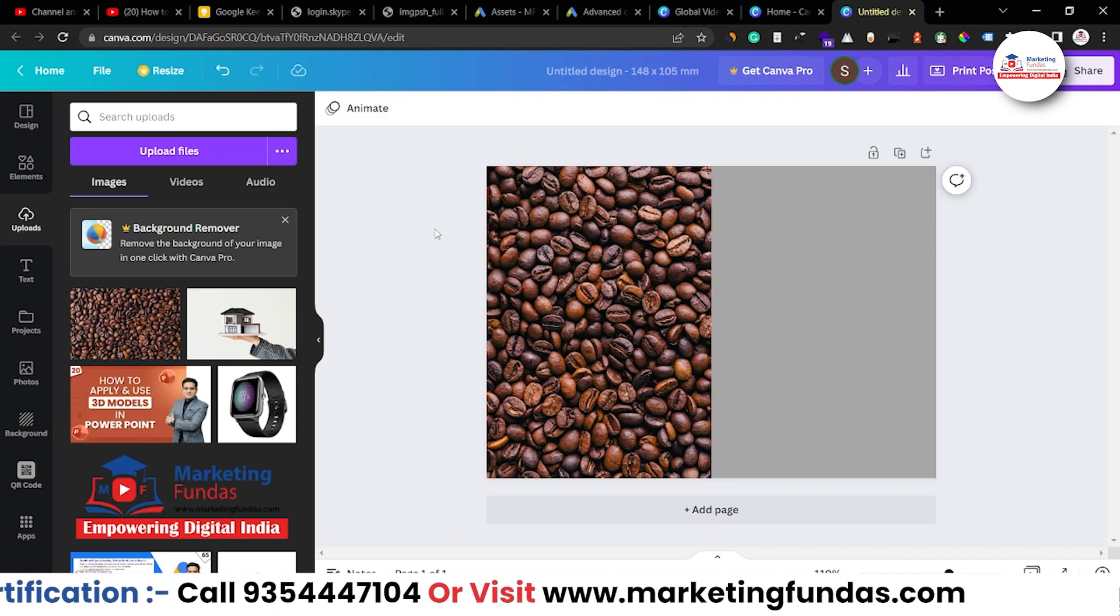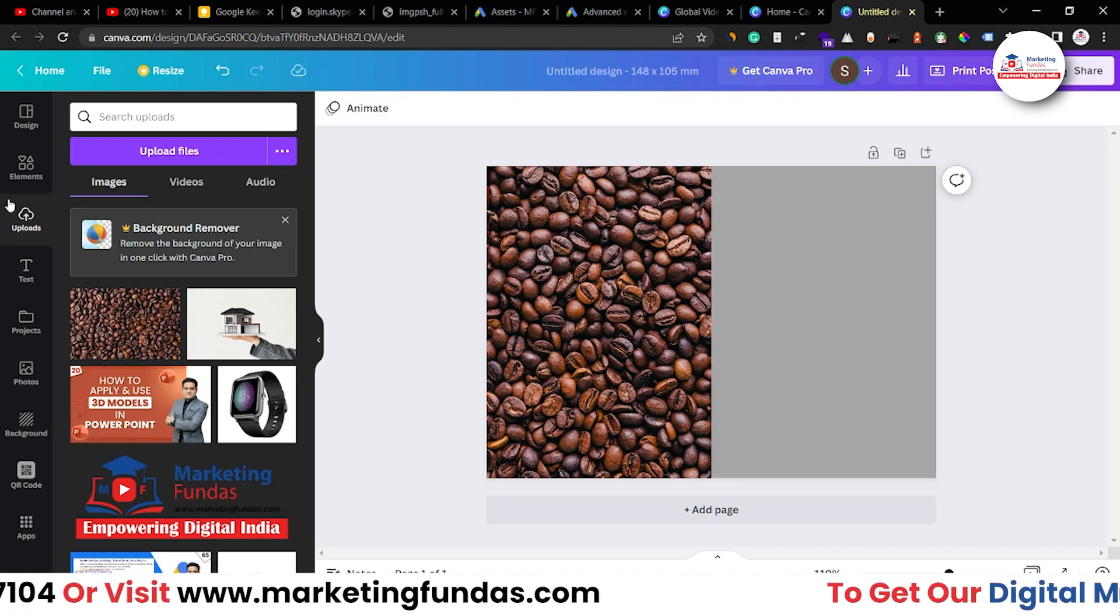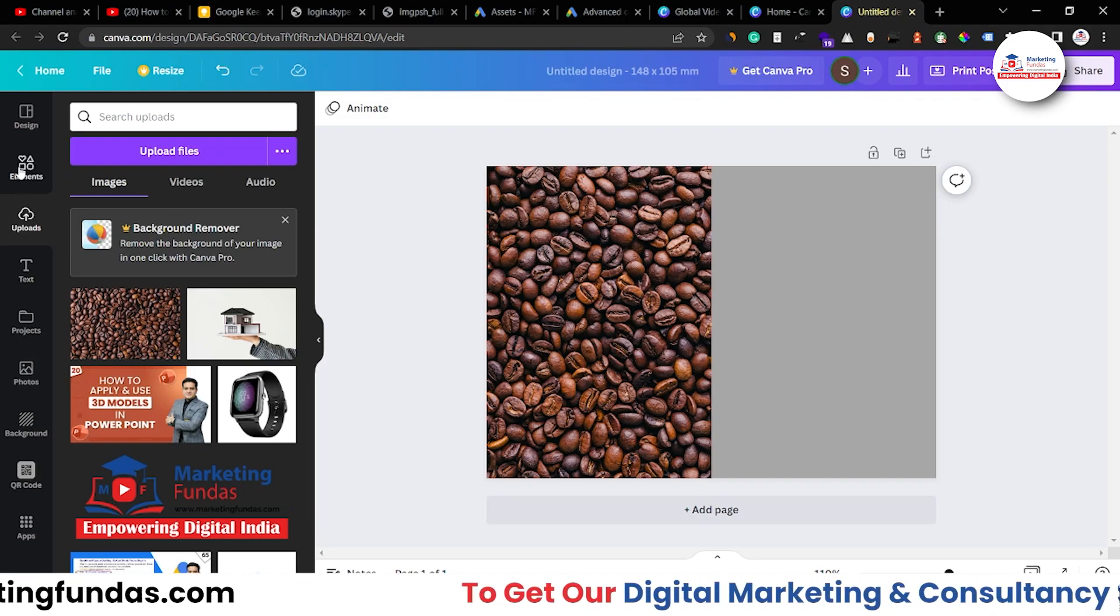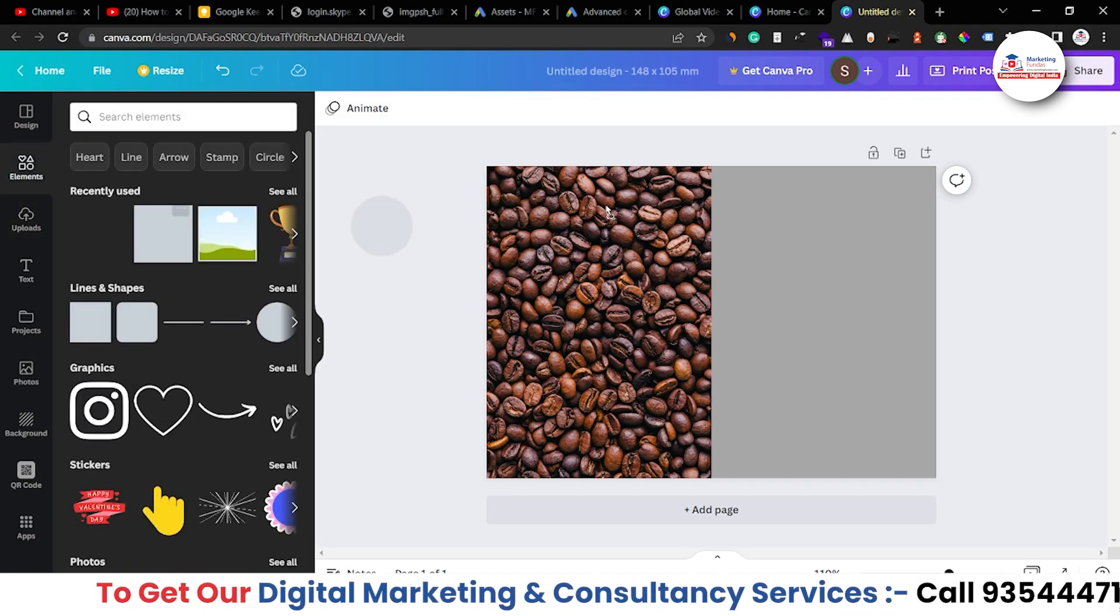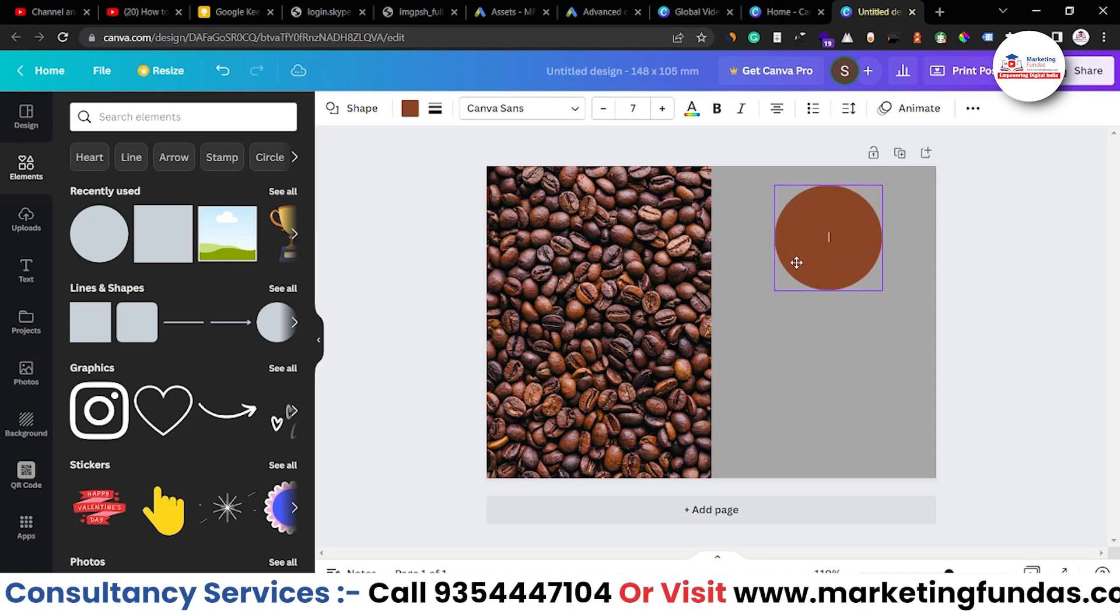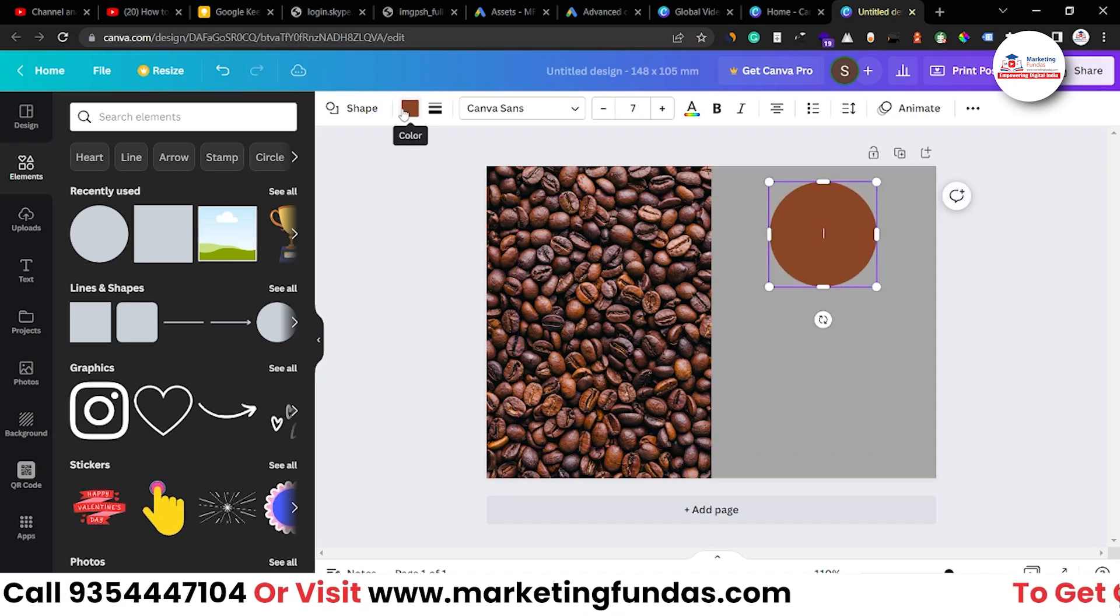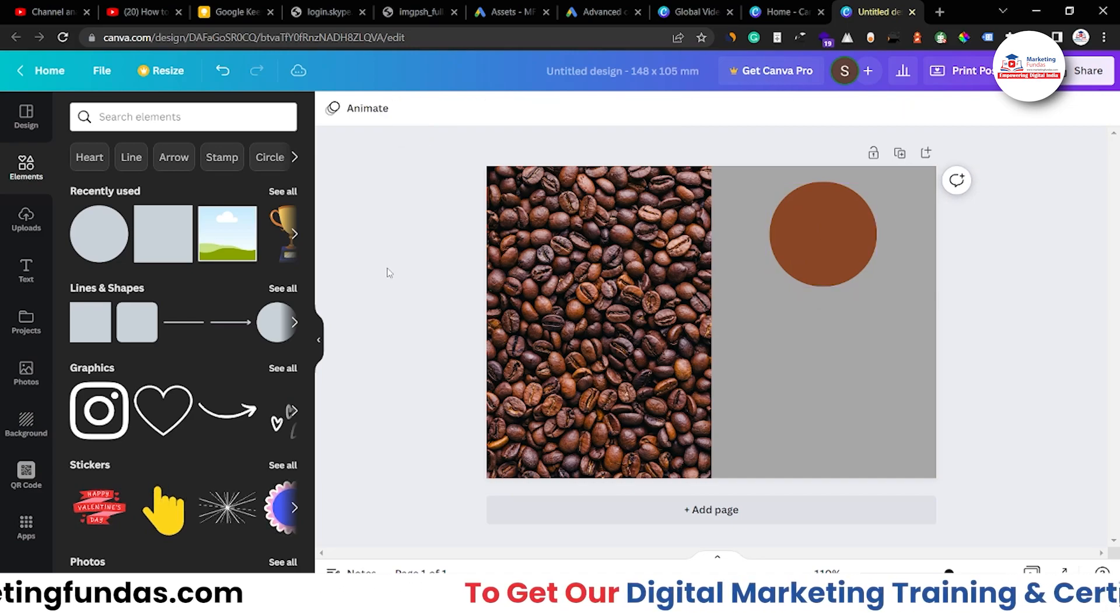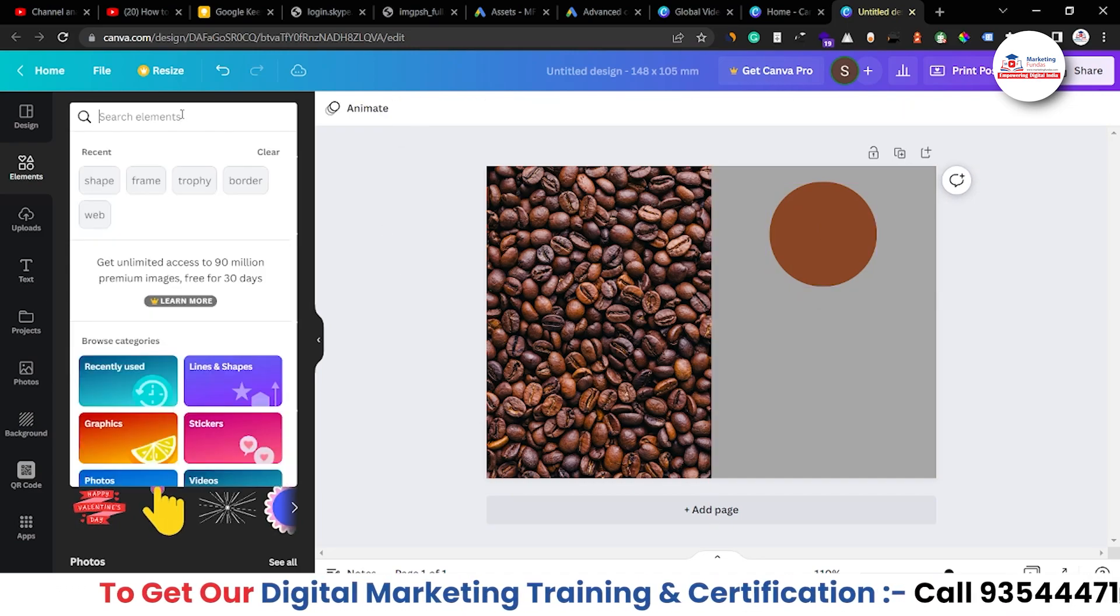Okay, now, after adding this coffee bean image, now let me go to element and add a circle over here. Yeah, now it's fine. And maybe I could change the color of this or just leave it like this. Yeah, for now, leave it like this.